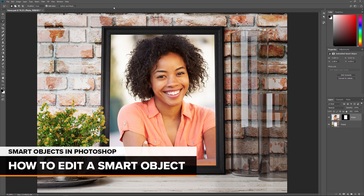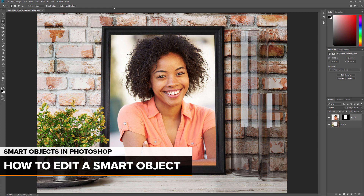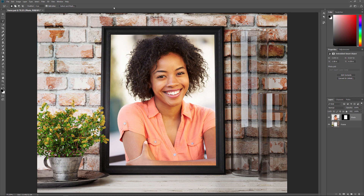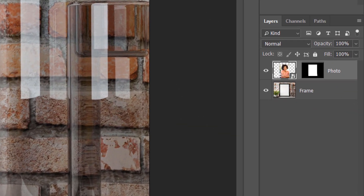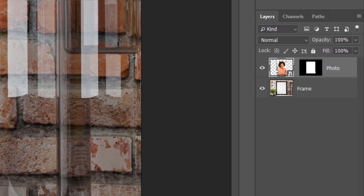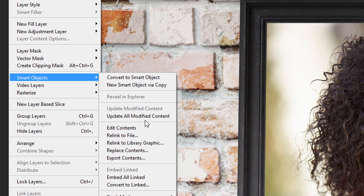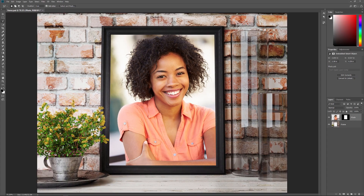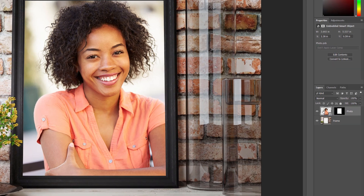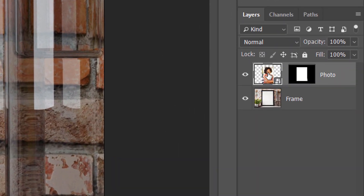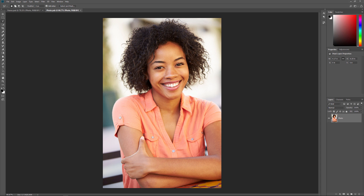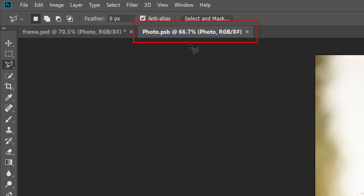Think of a Smart Object as a Photoshop document within your Photoshop document. And pretty much anything we can do in the main document, we can do in a Smart Object. To open a Smart Object and edit its contents, make sure your Smart Object is selected in the Layers panel. Then go up to the Layer menu in the Menu Bar, choose Smart Objects, and then choose Edit Contents. Or a faster way to open a Smart Object is to simply double-click on its thumbnail in the Layers panel. The Smart Object opens in its own separate document. If we look in the tabs along the top, we see that the name of my Smart Object's document is Photo.psb.